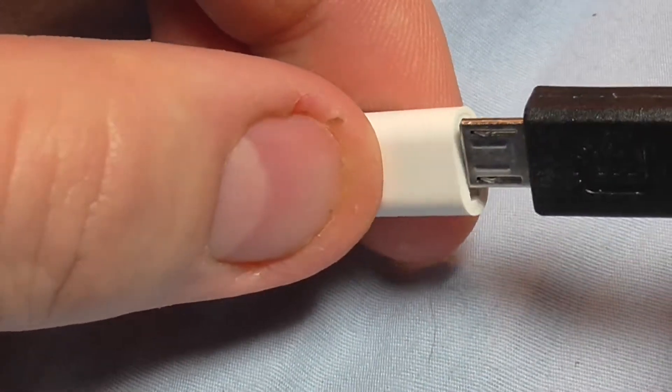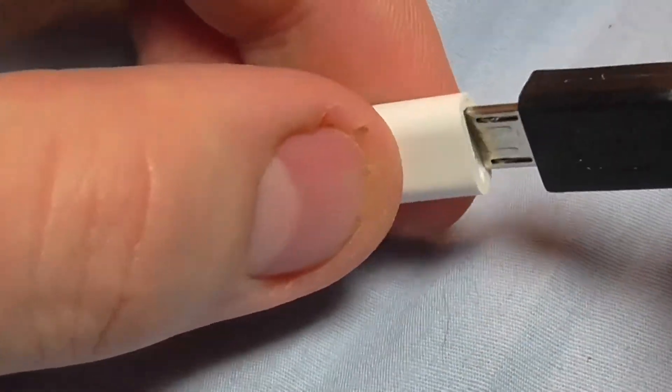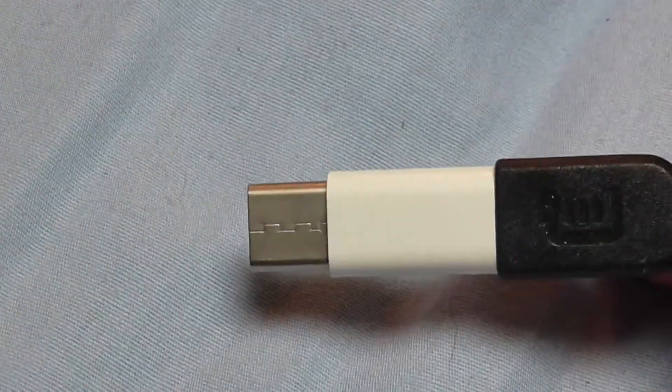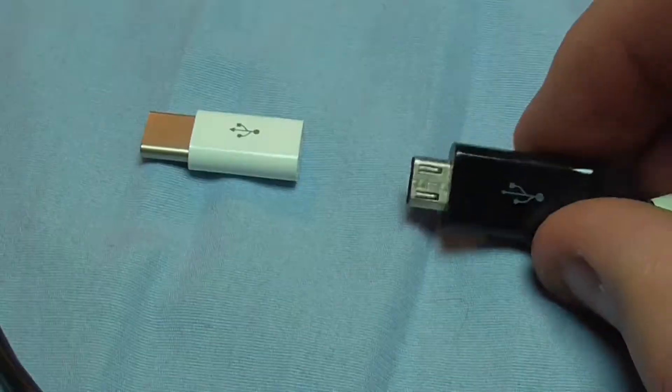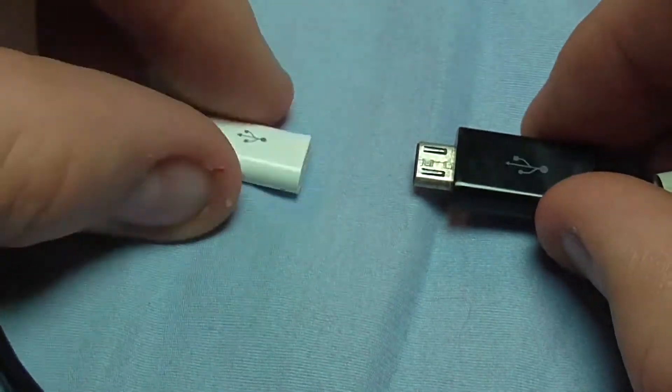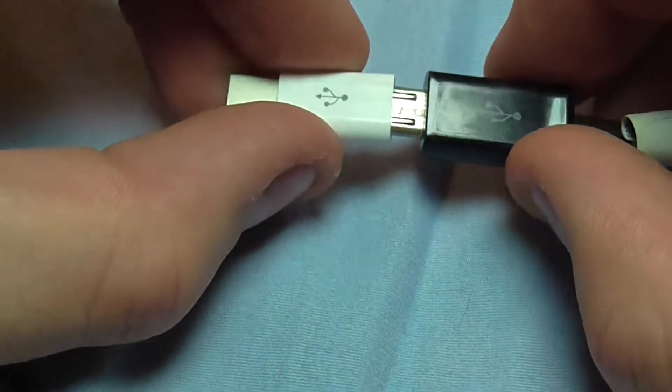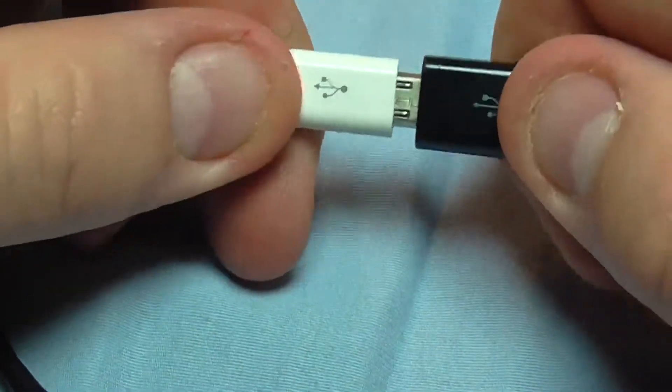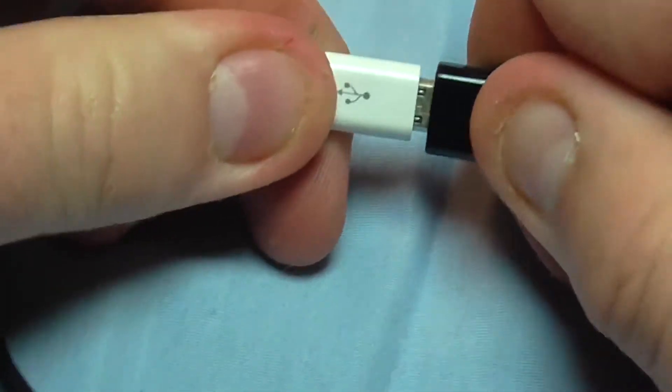While most of the cables I tried these with worked fine, an old cable from a Samsung Galaxy S2 didn't fit easily.